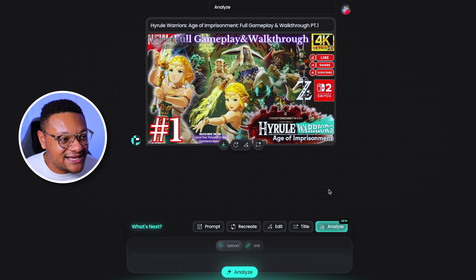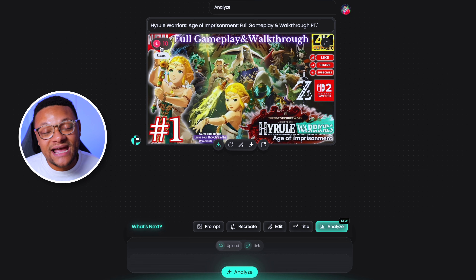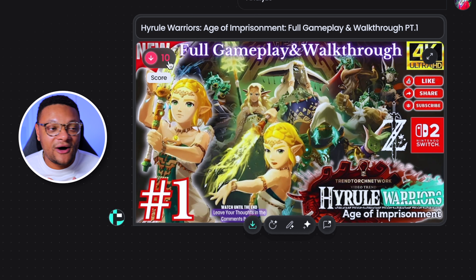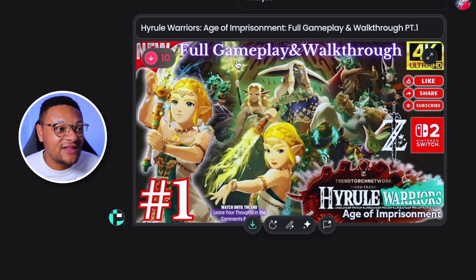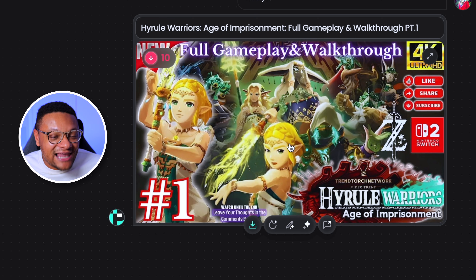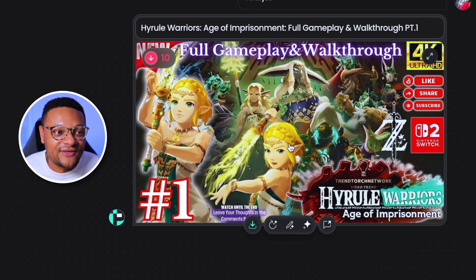Once it does, you're gonna see a score here on the left-hand side of the thumbnail. The score that Pixels gave this thumbnail is a 10 out of 100 — this was not a 10 out of 10. And looking at this thumbnail just through my own analysis, there's just way too much text, too many icons and elements just cluttering up the thumbnail.